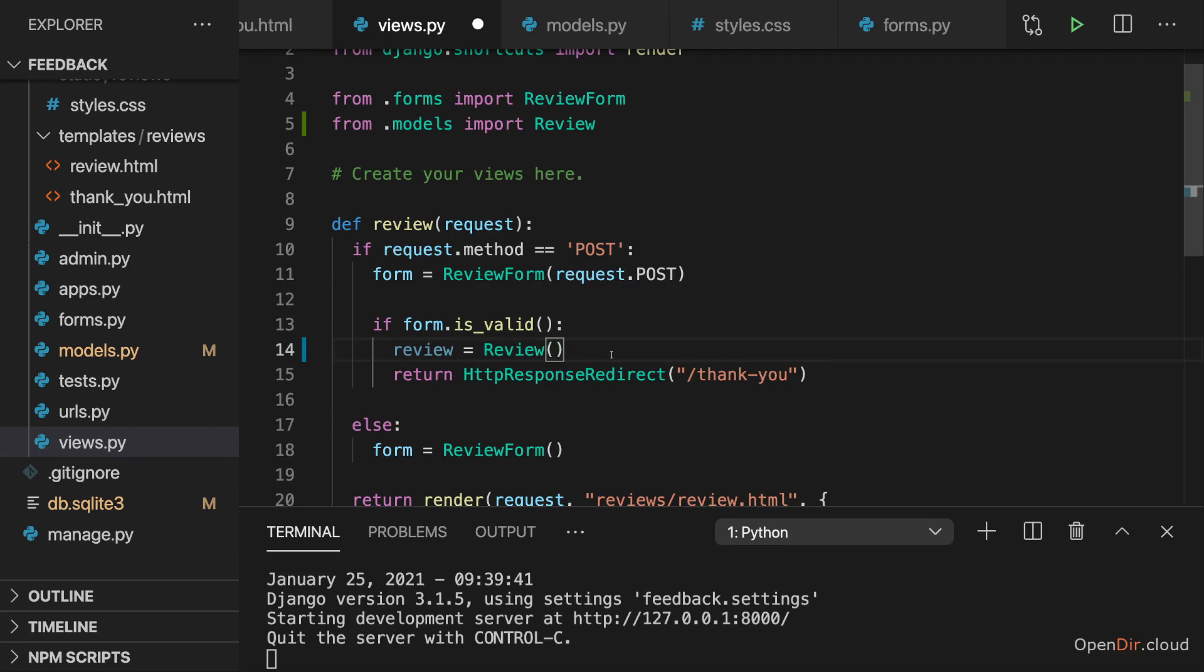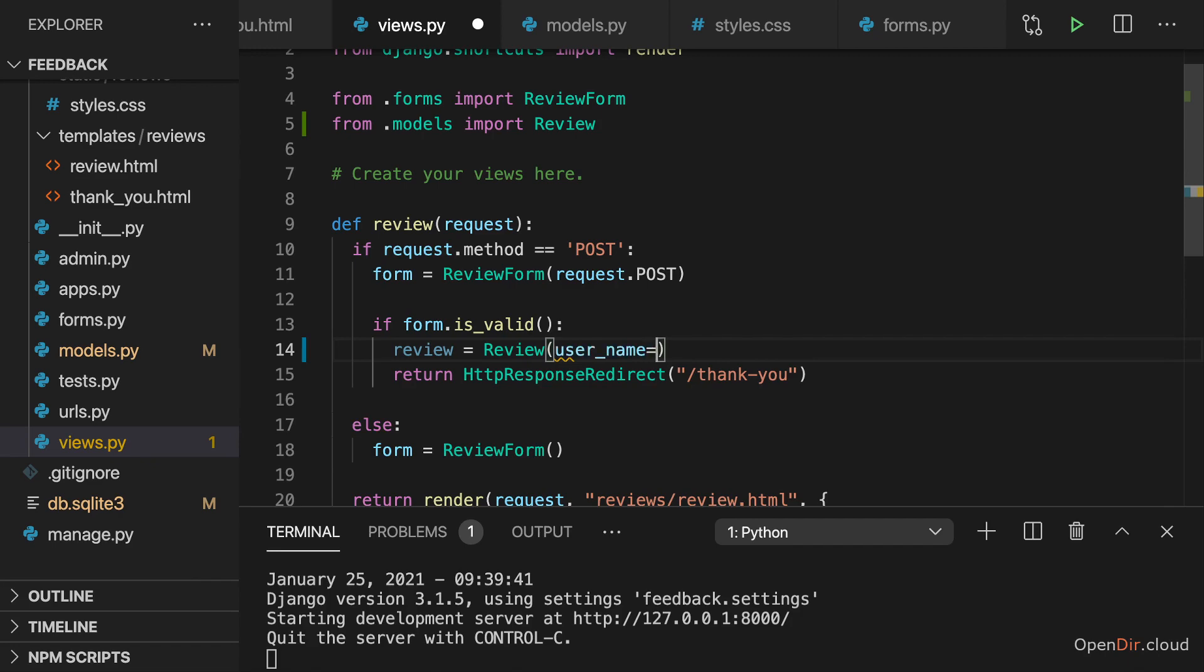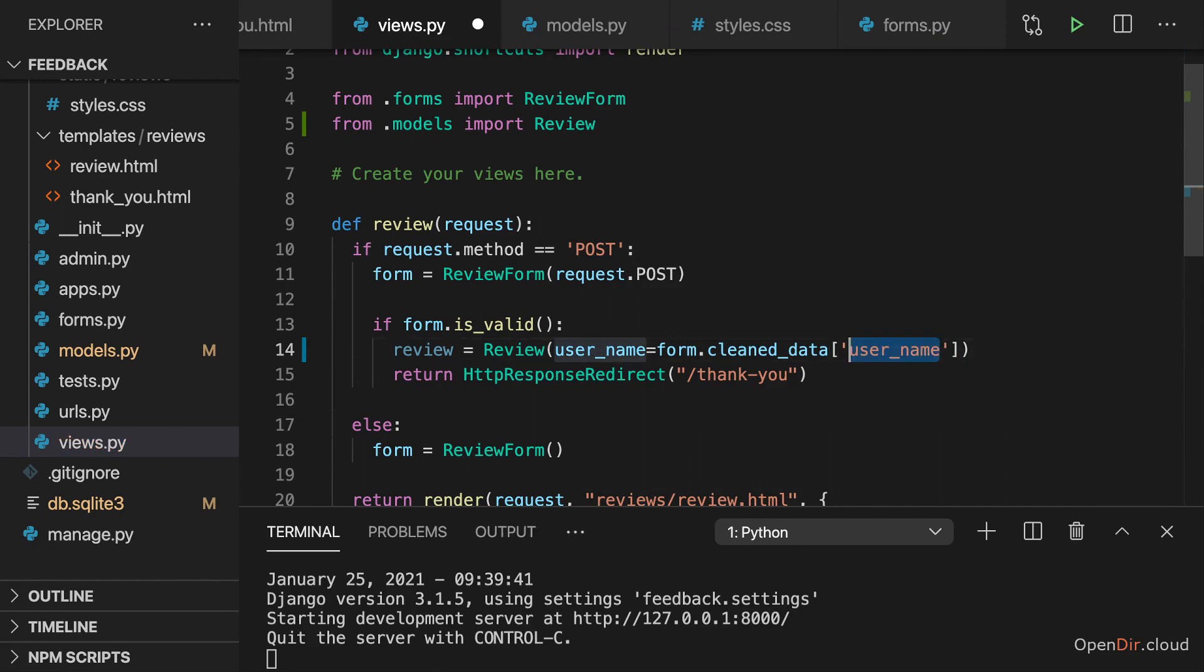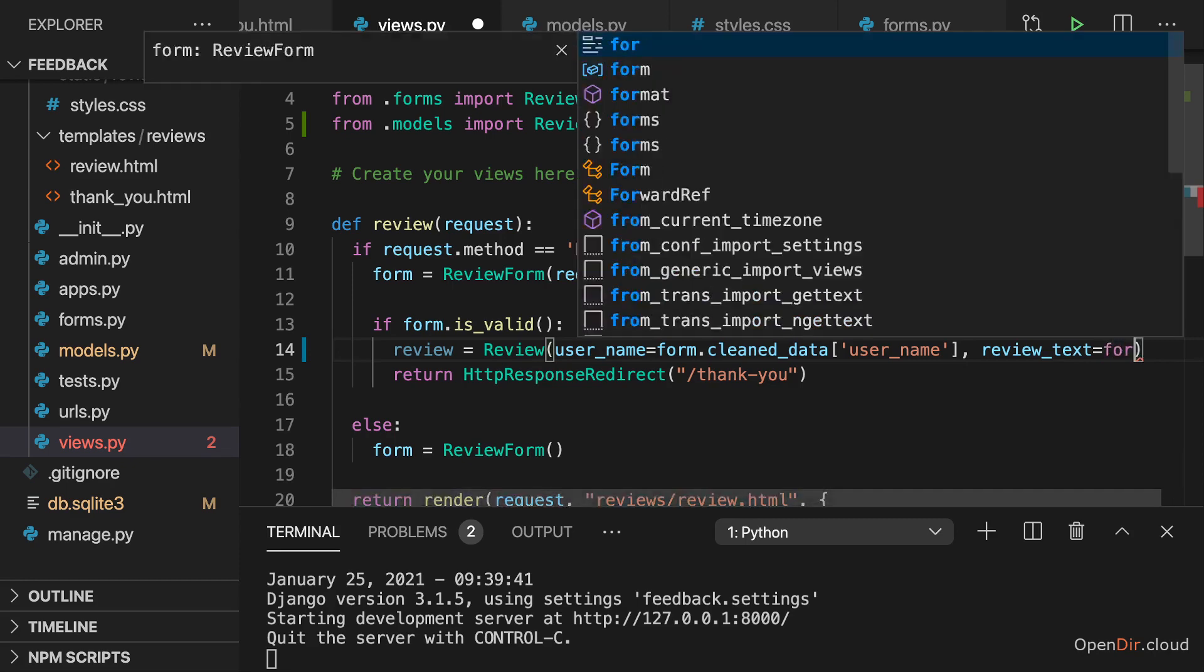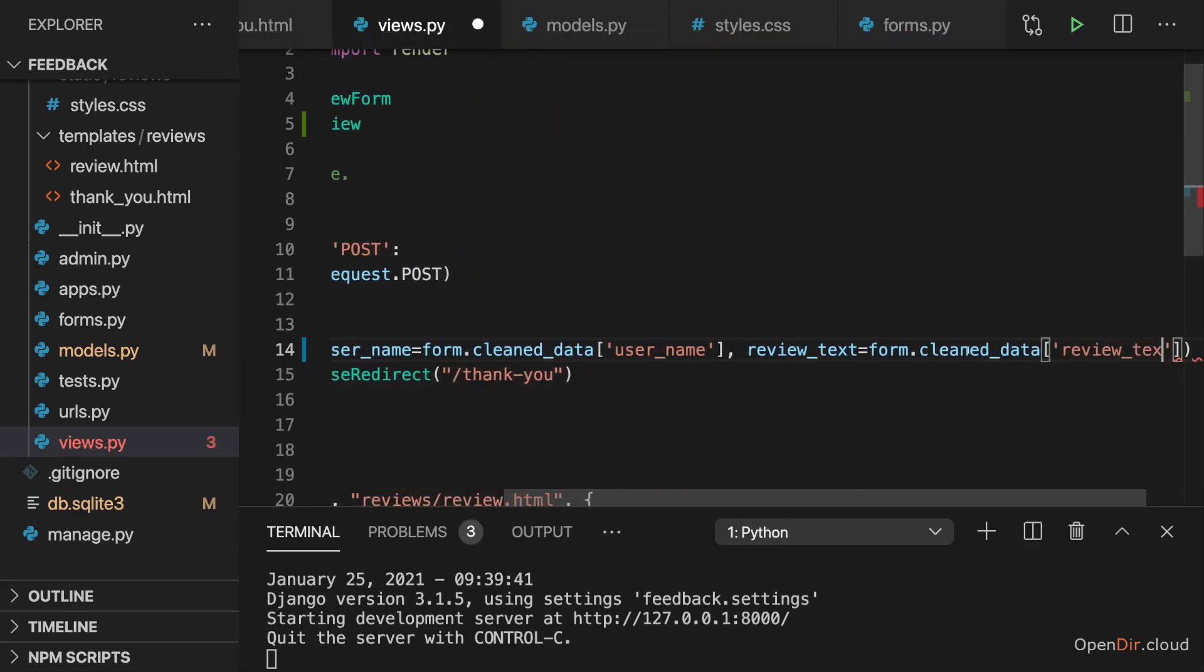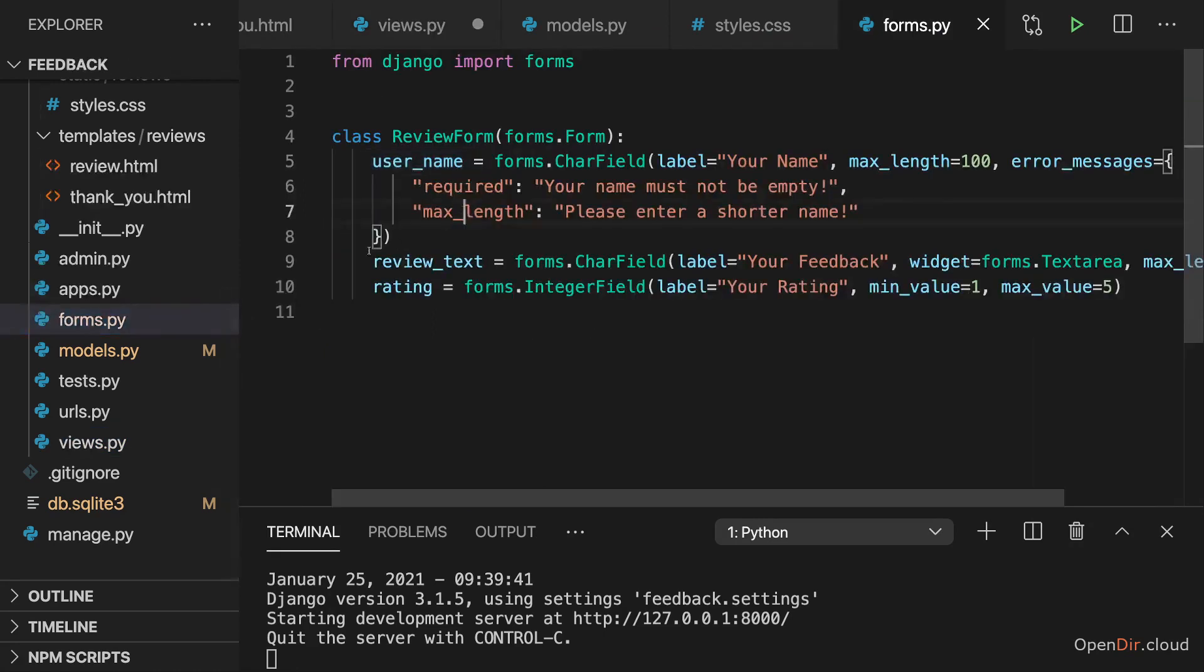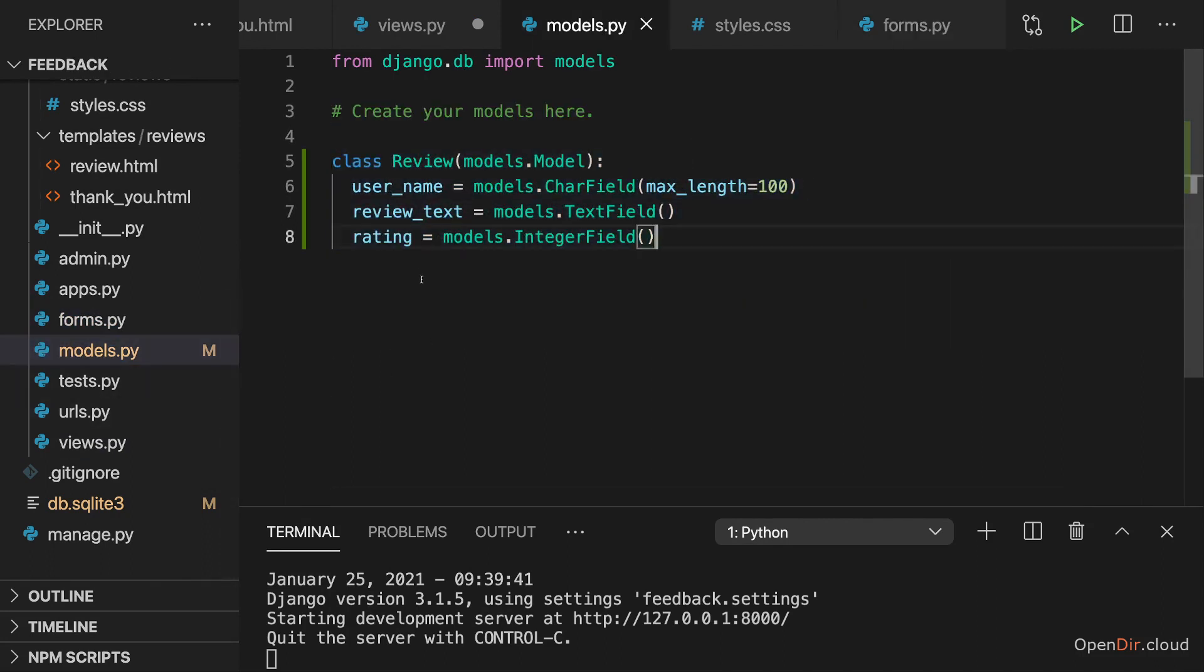For example, here set the username, user underscore name equal to form dot cleaned data. And then there it's user underscore name as well, because in our form we have that username field name here. Set the review underscore text field in our model equal to form dot cleaned data review text. Again, accessing review text on this dictionary because that's also the field name I picked here. And we wouldn't have to use the same property names here in the review form class as we do in the model class. I did do it here also on purpose, but you don't have to use the same property names.